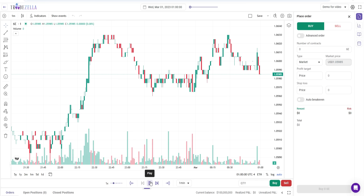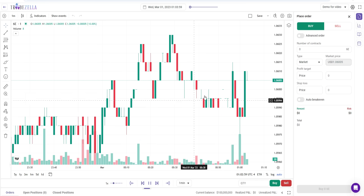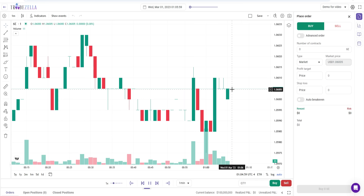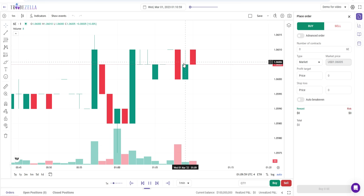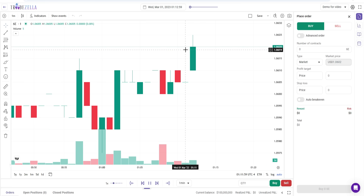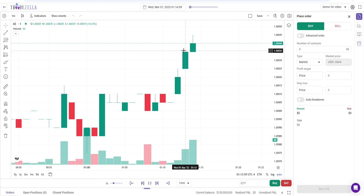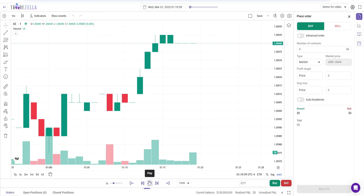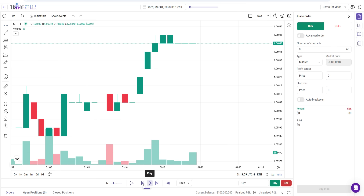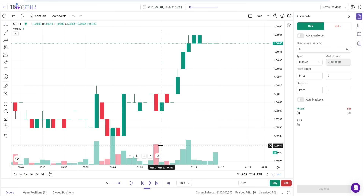If you click on play, this is going to be a simulation of a real live market using data from the past — a practice simulation to see how you would trade in a real-life scenario. You can adjust this. You can move one candle back, move one candle forward, rewind, go forward. You can jump to a specific candle. It's very simple.